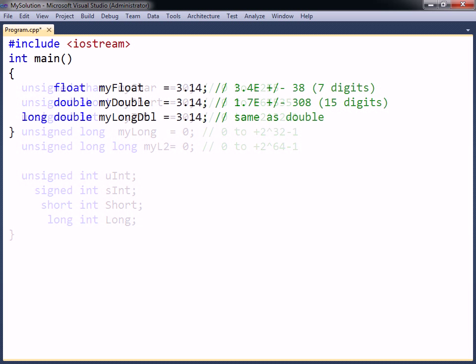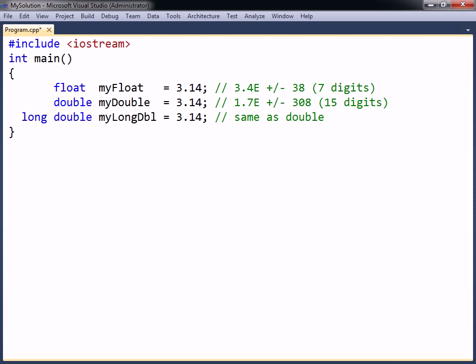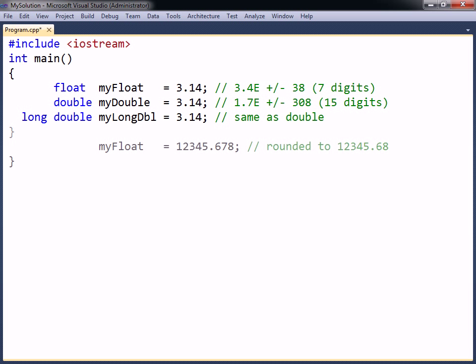The floating point types can hold real numbers with different levels of precision. The precision shown here refers to the total number of digits in the number. For example, trying to assign more than seven digits to a float means that the least significant digits will get rounded off.